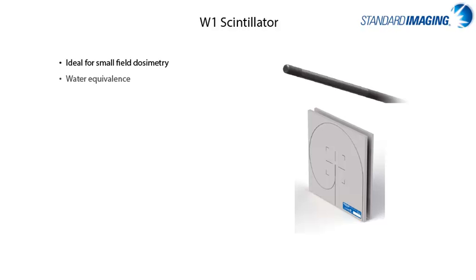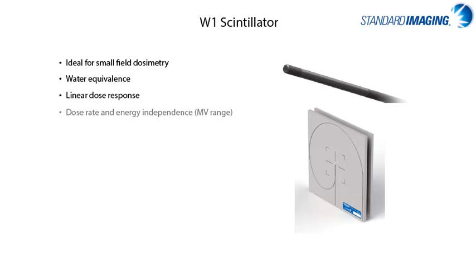This instrument is ideal for small field dosimetry, as it is water equivalent, has a linear dose response, is dose rate and energy independent, and there is an automatic Cherenkov correction applied to the measurements when the scintillator is used with the supermax electrometer.